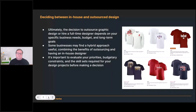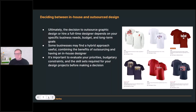It's important to evaluate your priorities, budgetary constraints, and the skill set required for your design projects. I've been doing graphics for 30 years, I can produce t-shirt graphics, but it took a lot of time to learn those skills and there is quite a learning curve. Looking at maybe prioritizing your efforts in other areas of your business versus doing graphic design might be in the best interests of your long-term profitability.